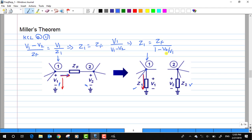In general, if there is a gain from node 1 to node 2, let us assume that the gain is AV. Then Z1 can be rewritten as ZF divided by (1 minus AV). We will not put a modulus — it is just the gain.